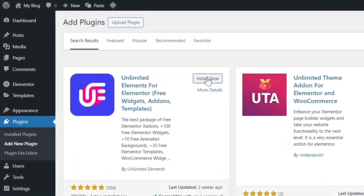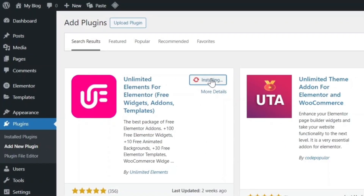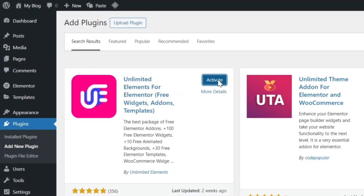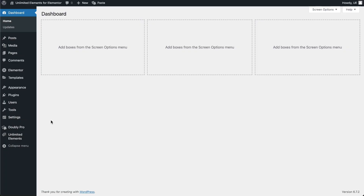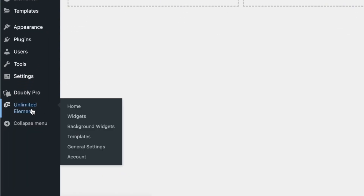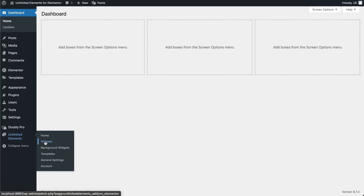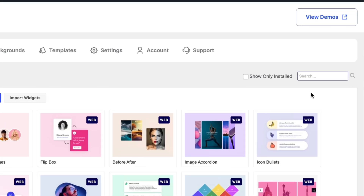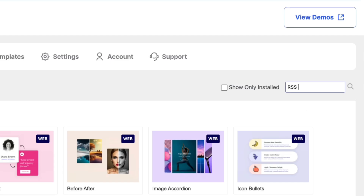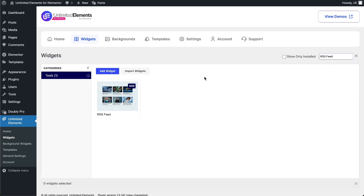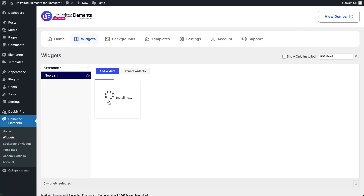Before getting started, make sure you have the Unlimited Elements free version installed and activated on your WordPress website. Then head over to Unlimited Elements, Widgets, and use the search bar to find RSS Feed. Hover over it and click Install to add the widget to your site.